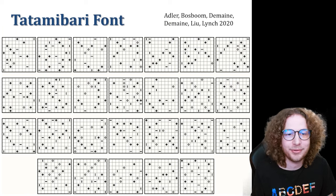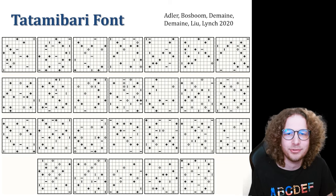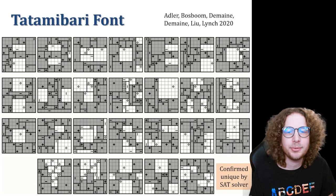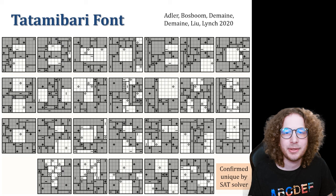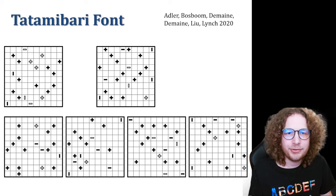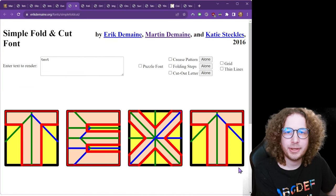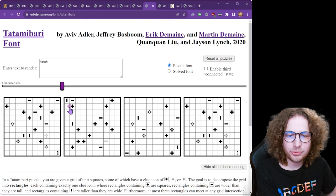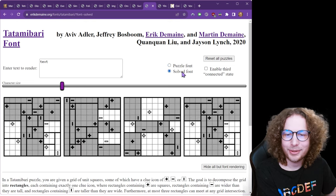Then we made a font around that. These are puzzles we designed by hand, but using the SAT solver we could keep tweaking the puzzle until the SAT solver said the solution is unique and it's the letters you want. We added dark and light clues so you can make a 2D pattern — I don't think that's been done in Tatami Bari before. Here's a little message: it says 'NP hard.' On the website you get a little solving interface where you can actually try to solve the puzzle.